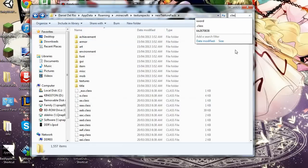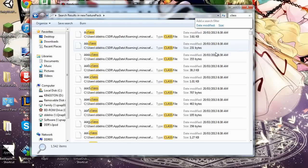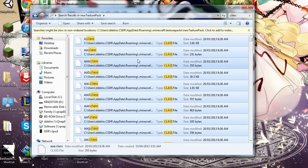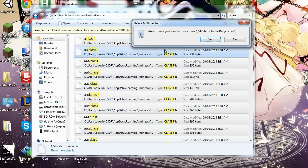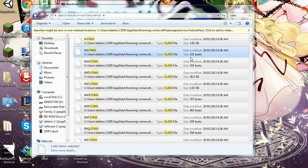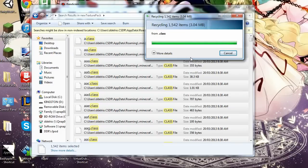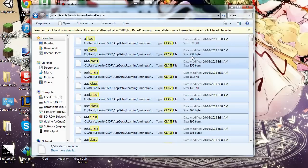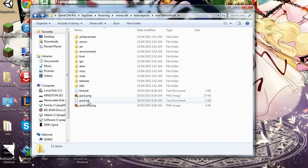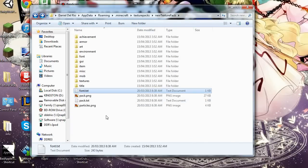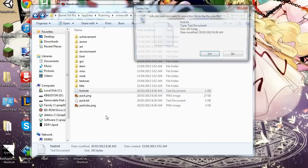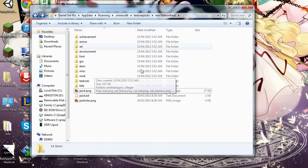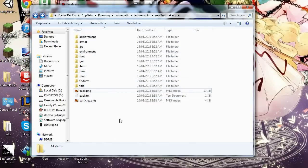Next we type .class in the search bar. Control A to highlight everything and delete. And boom, that should be done pretty fast. Okay. Now we don't need font.txt, we just delete that. And here we are set up to start editing our textures.